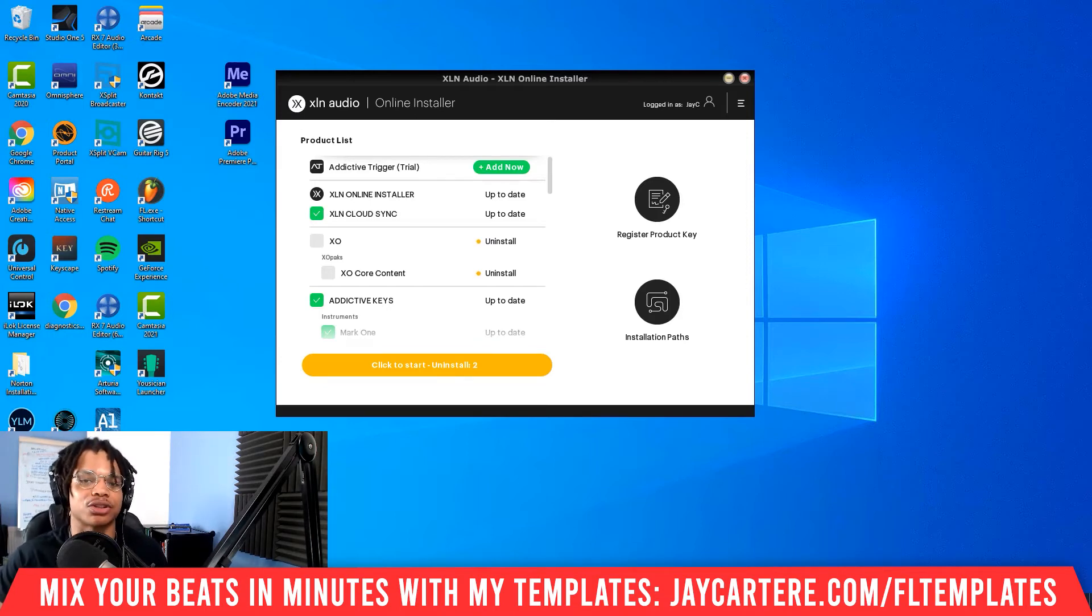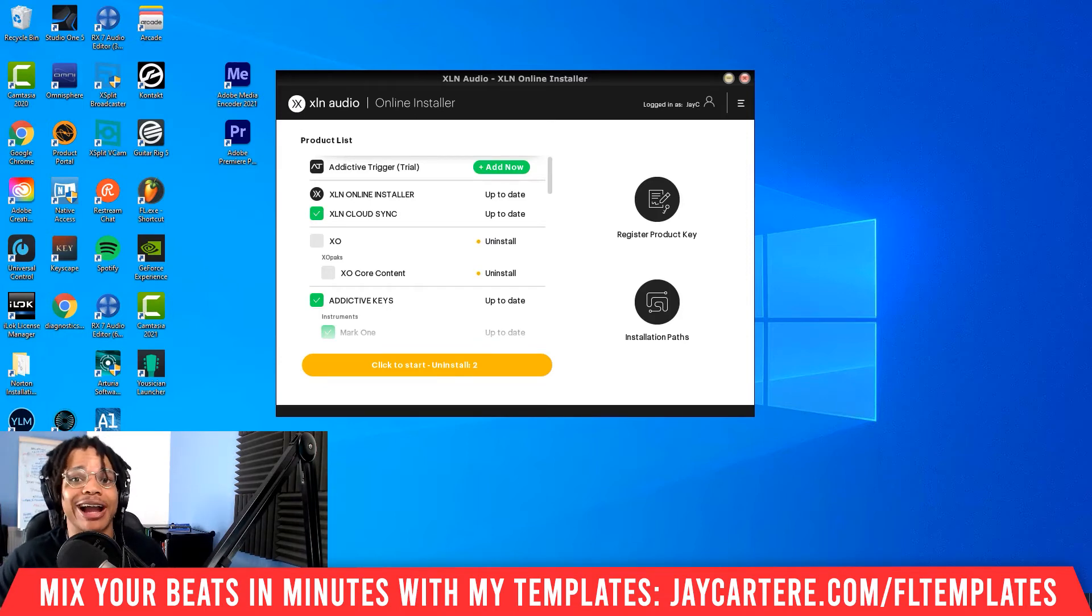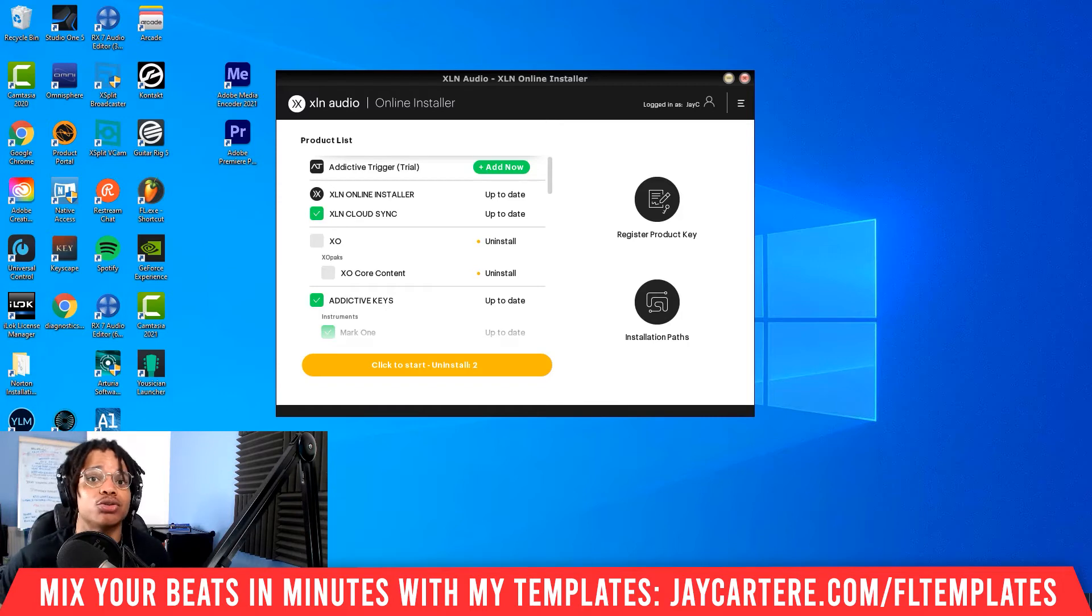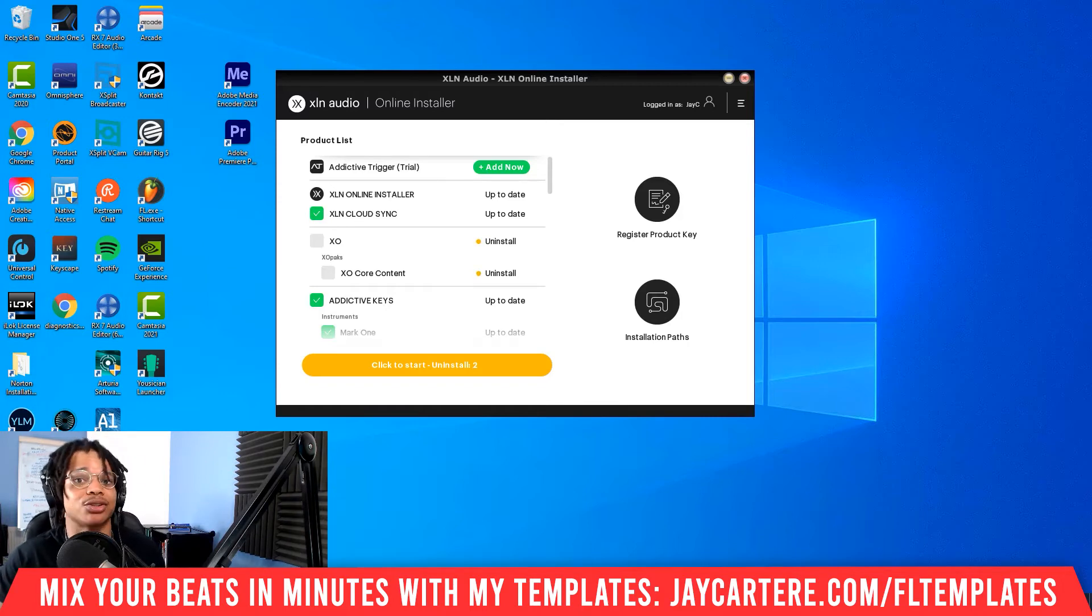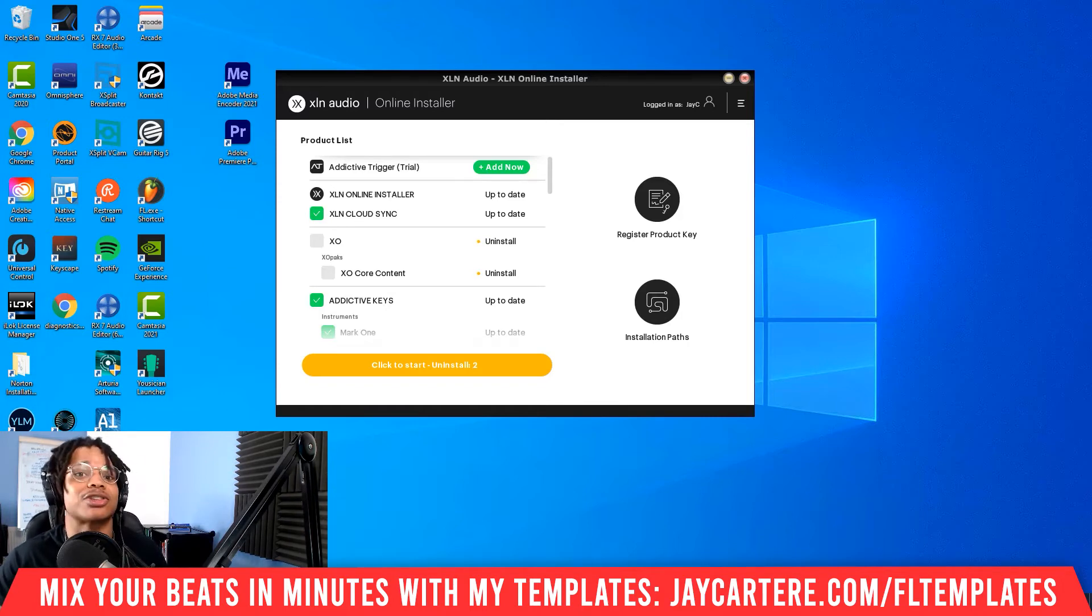So you've got nothing to lose except for the fact that you might lose the opportunity to sign up for this course if you take too long. It's not going to be available forever, so sign up right now. Links down below.